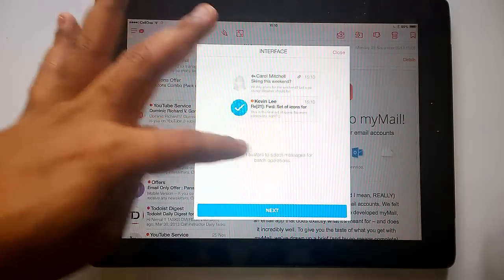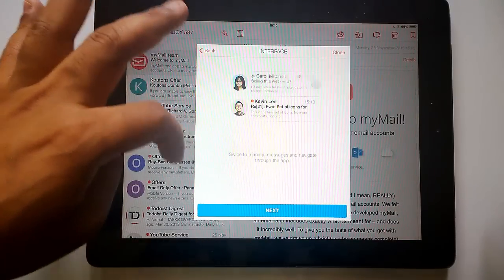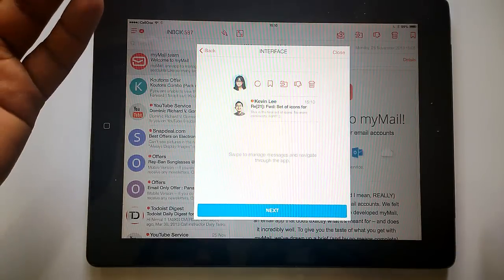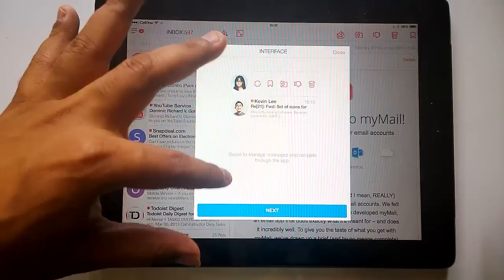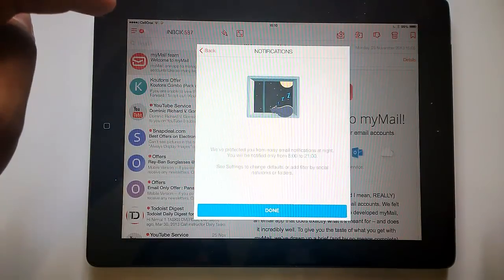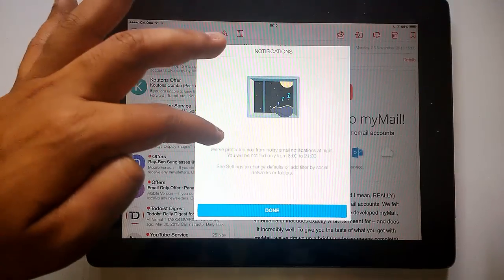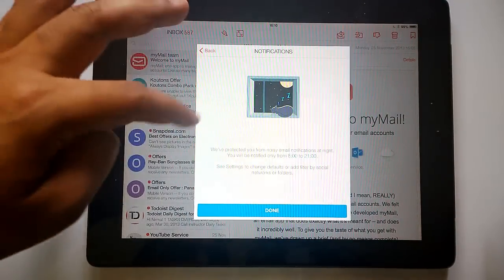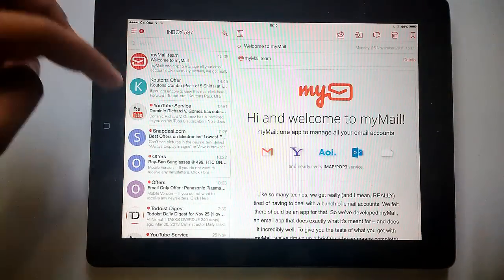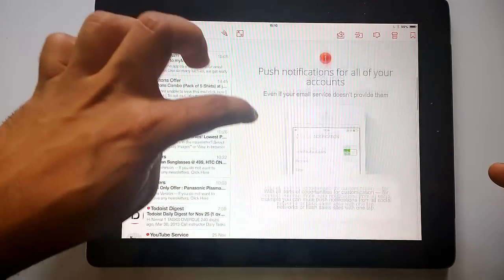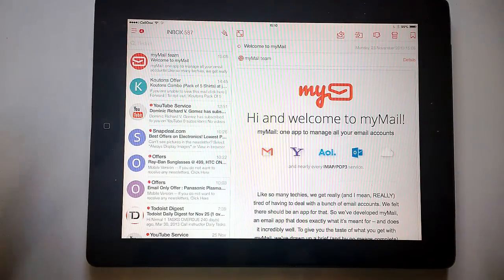You can see a demo of the interface here. It shows tips: tap on others to select a message for batch operation, swipe a message to view the navigator and manage messages, and navigate through the app. It also mentions it will protect you from noisy email notifications — you'll be notified only between 8 AM and 9 PM, and you can change this and set filters.